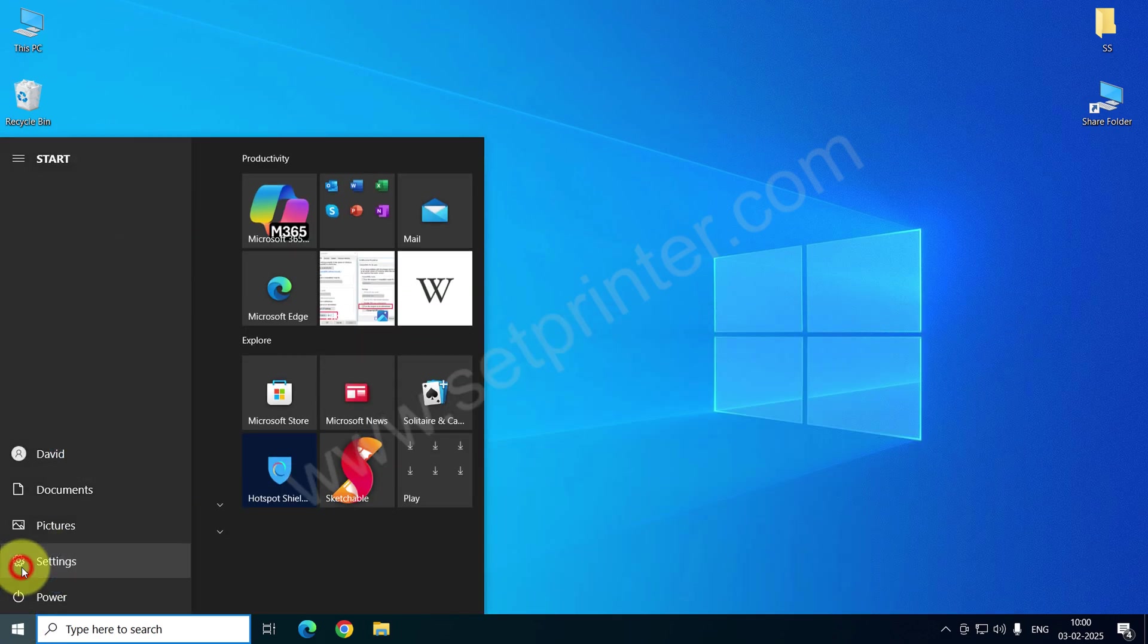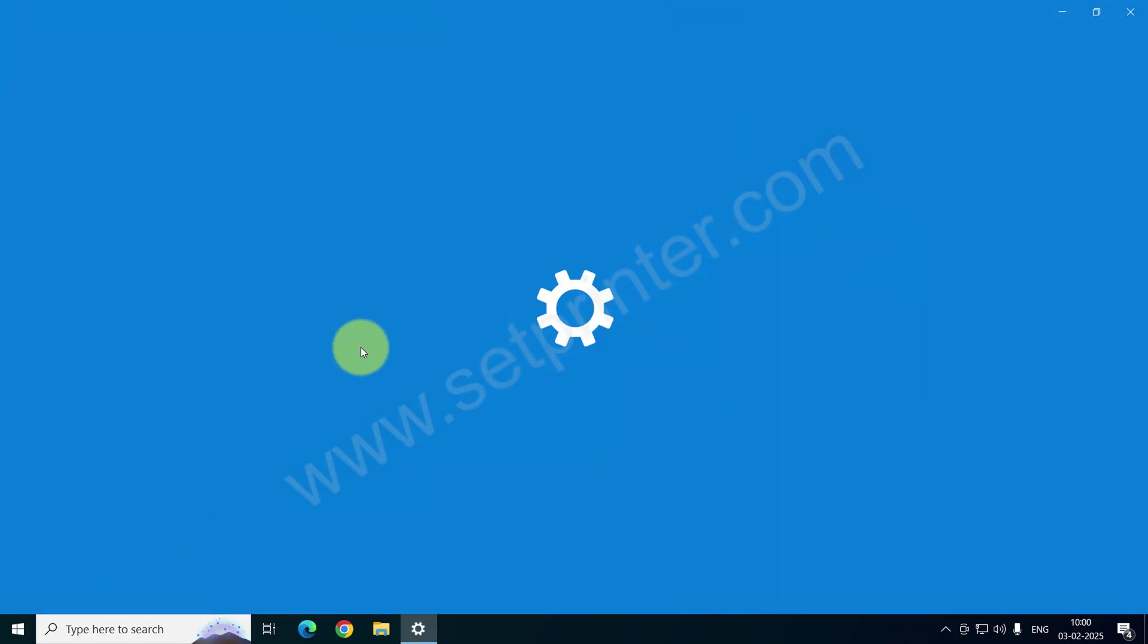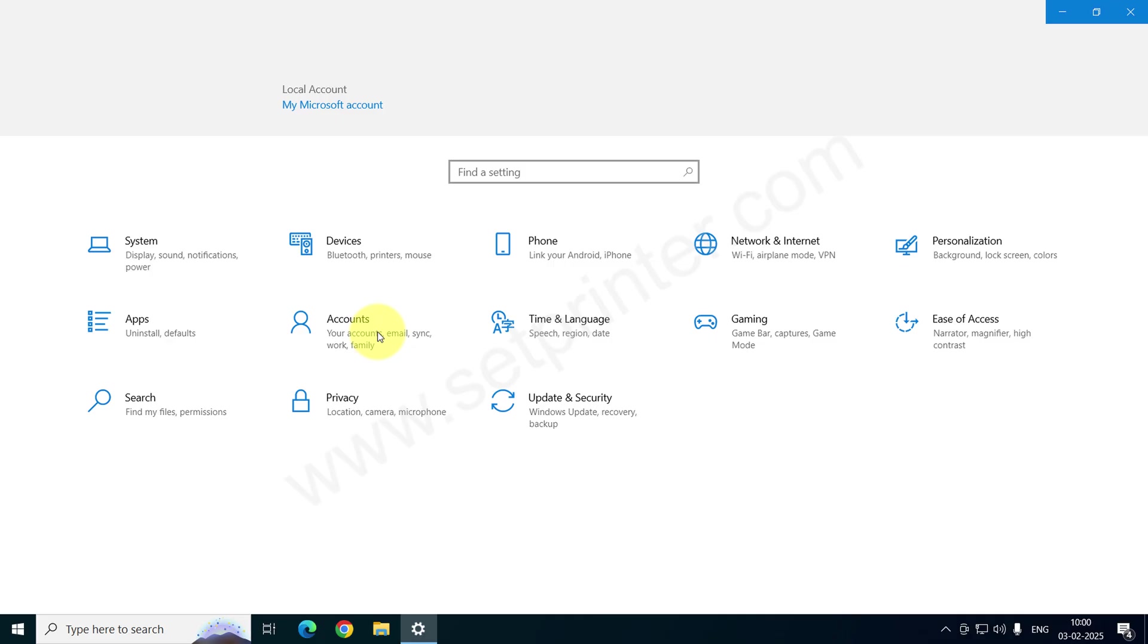Click on Start button and click on Settings. We are going to install it manually. Click on Devices.